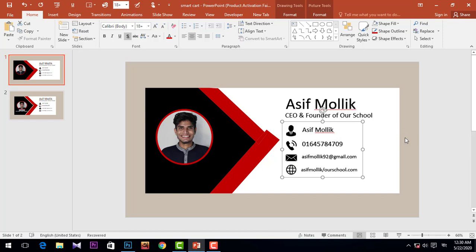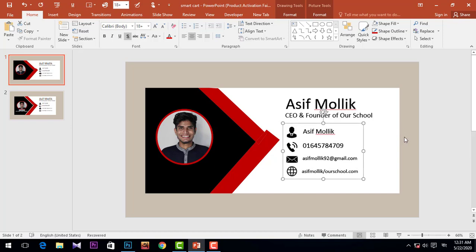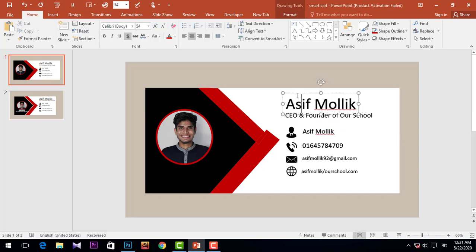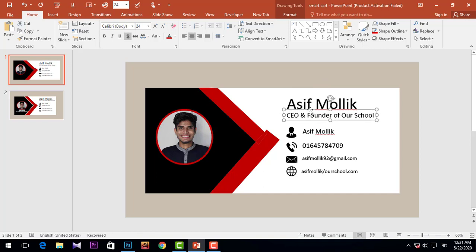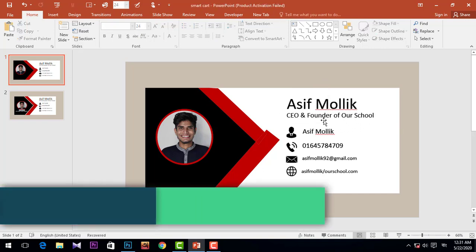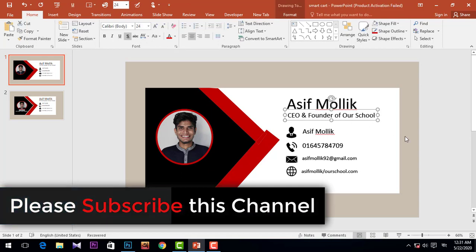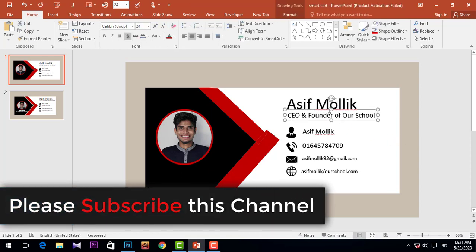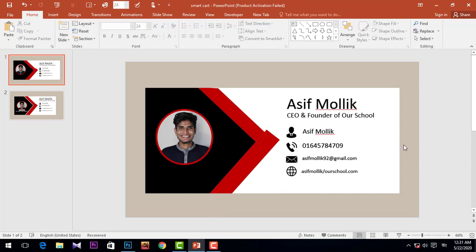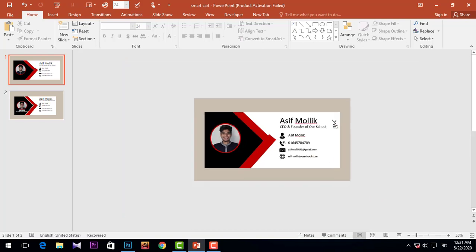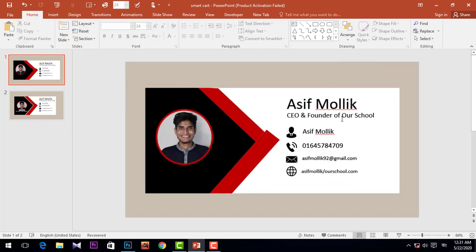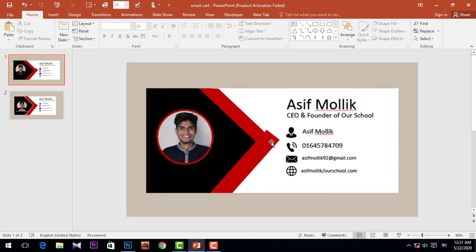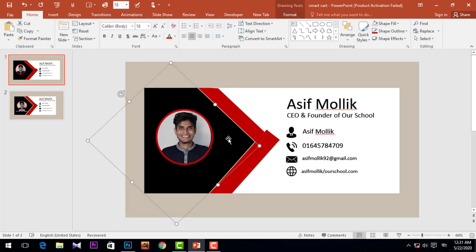Now we can move it easily. Move it and follow the alignment. We need to move this shape to get everything aligned properly.